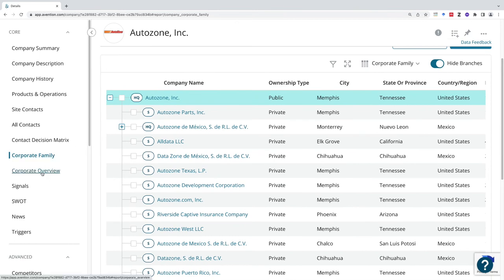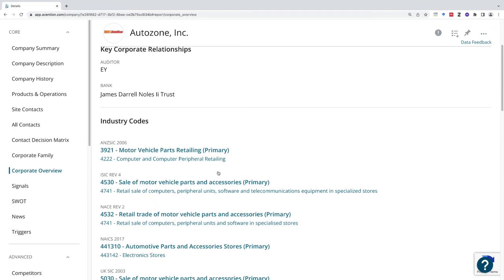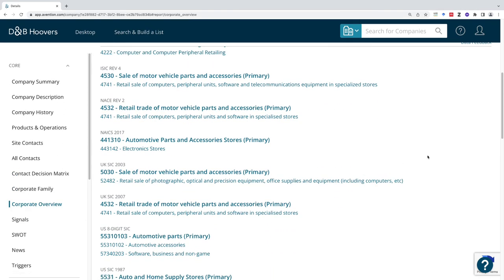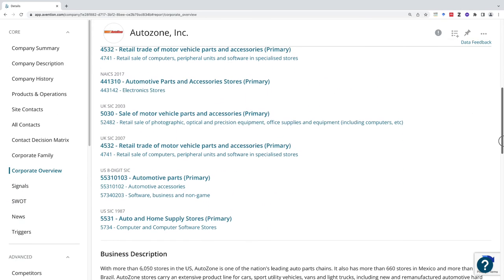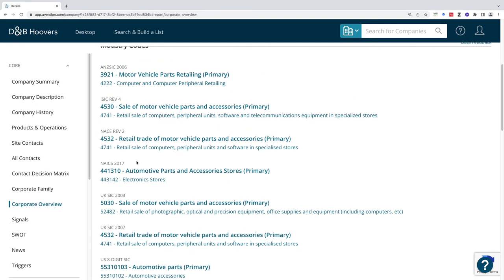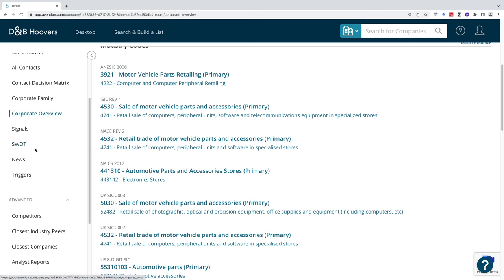The corporate overview is going to give me similar information with those industry codes that I can go into. You could also find a strengths, weaknesses, opportunities and threats or SWOT analysis. You can find whether and when it's been in the news if you need to find stuff about companies where they may have had a product failure and you're doing research on those failures or how it's been reported. News is a place to look for that.